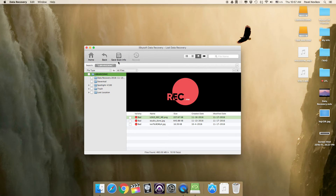After scanning, all found deleted files on your external drive will be displayed according to file structure. You can check photos and some documents as well as the original names of all files in the window.